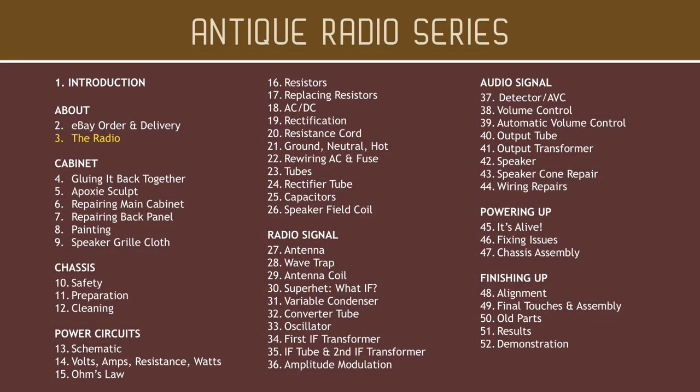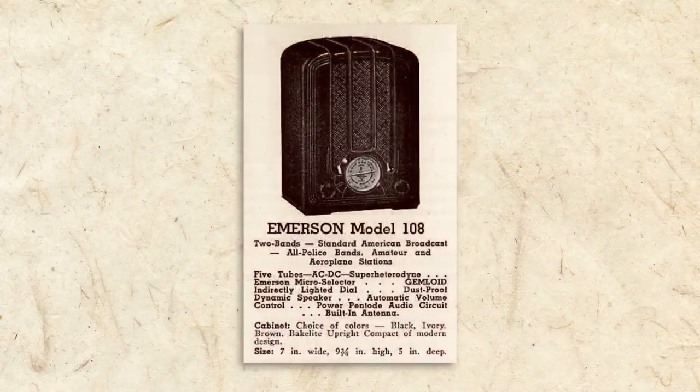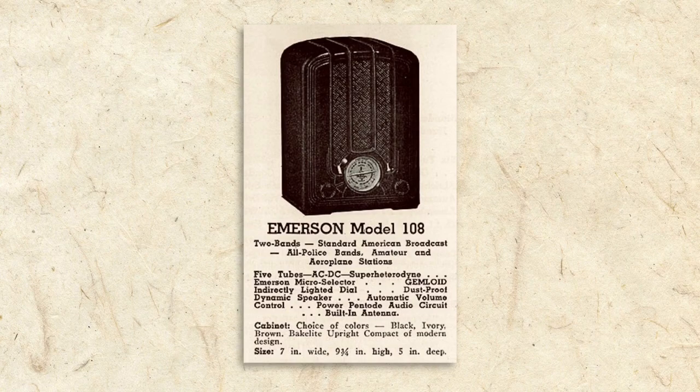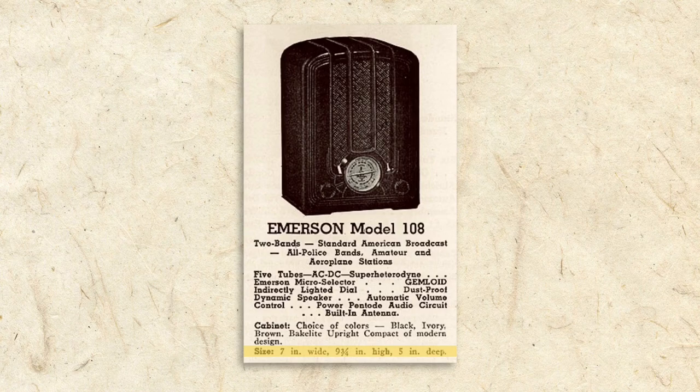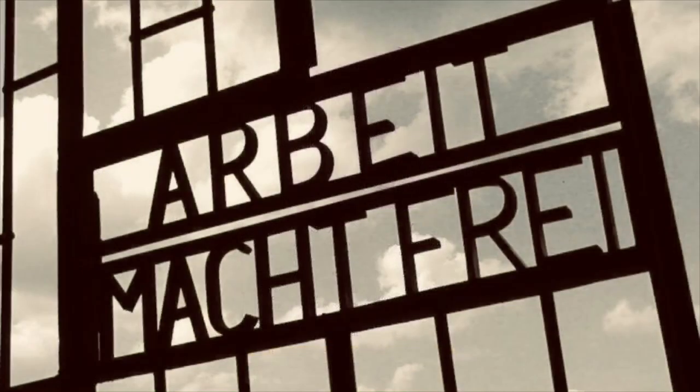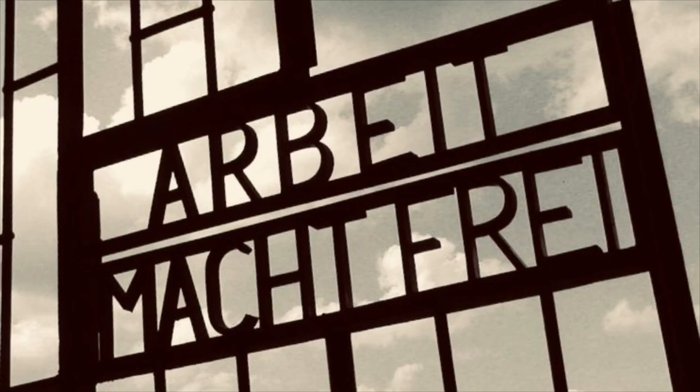Before we get into the restoration, let's learn a little about our little radio. And yes, it is small. The Emerson Model 108 measures seven inches wide by ten inches high. It was introduced in 1936,